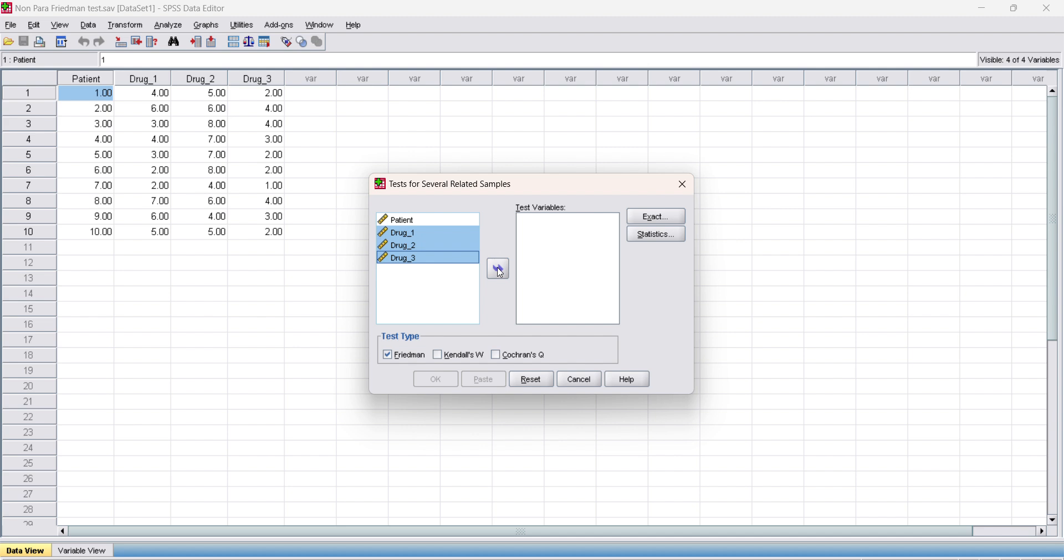Test variable: transfer drug 1, drug 2, drug 3 as test variables, then make sure the Friedman test is selected in the test box.